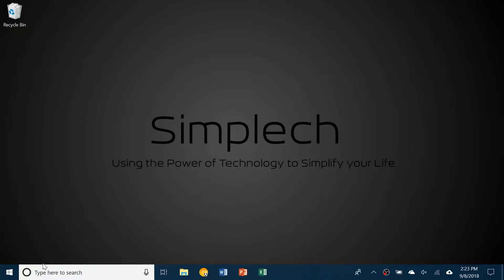Hello everybody and welcome back to a brand new video. Today I'll be showing you how to use Microsoft Word and I'll go over the basic features that are needed to be able to use Word.